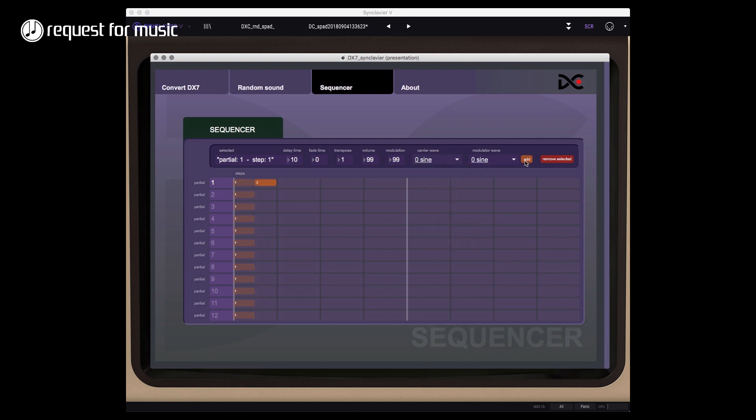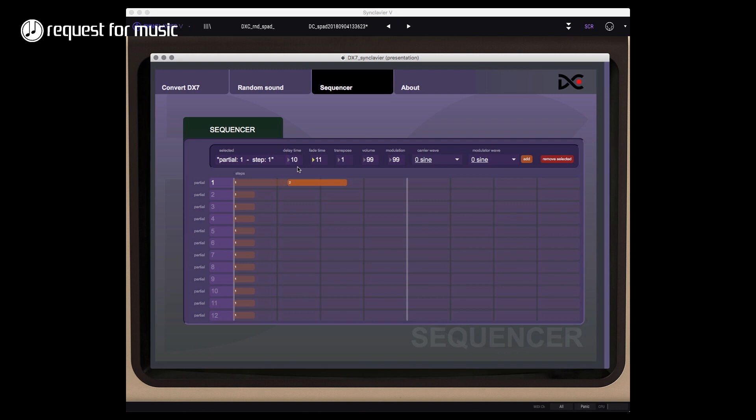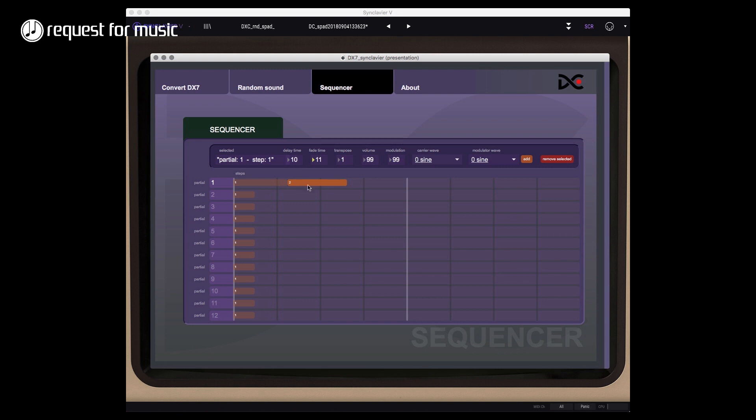Now for this step I can tell it how long it's going to be delayed from the previous step. So it's a bit different than creating a normal sequence within a normal sequencing program like Logic or Cubase, Traction, or whatever, because it's calculated in reference to the step in front of that. But anyway that will be the same as the way that I normally make my sequences using Synclavier.